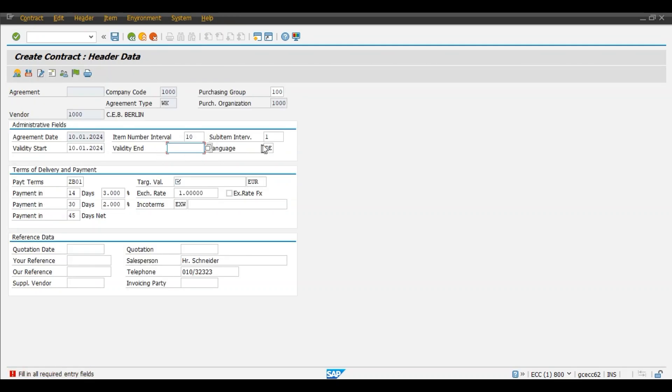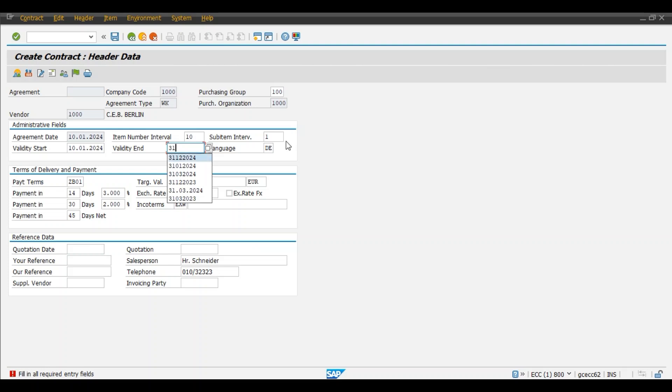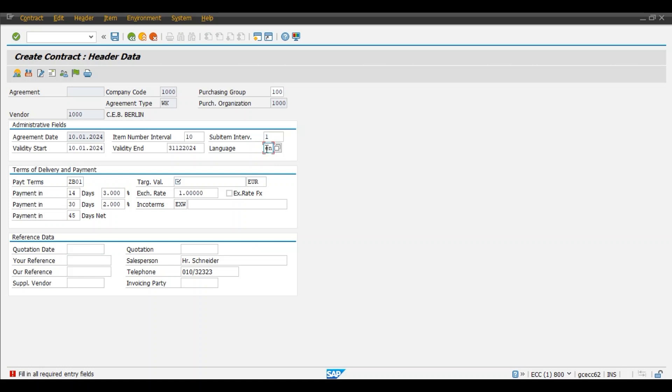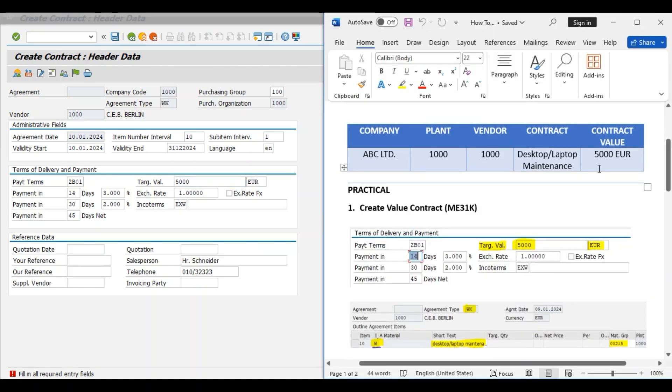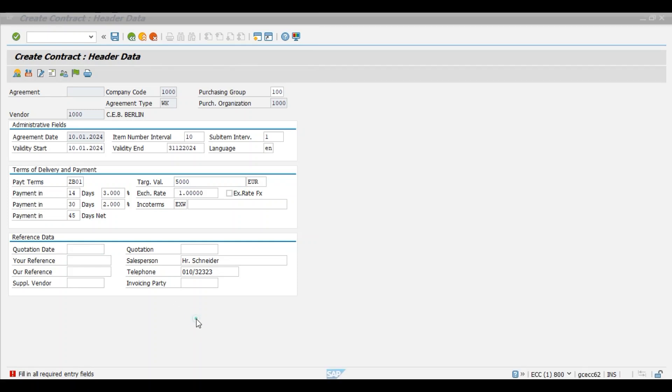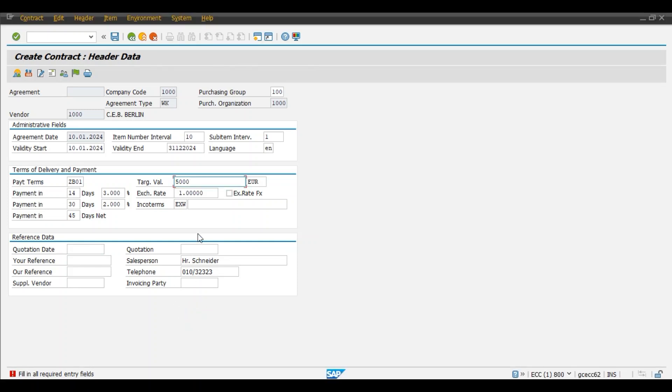Purchase organization 1000, purchasing group is 100. Enter. Validity end date, validity start is today's date. We will give end date as 31st 12 24. We will change the language as English EN, and this is a value, here we will give 5000 EUR. You can refer to our example.